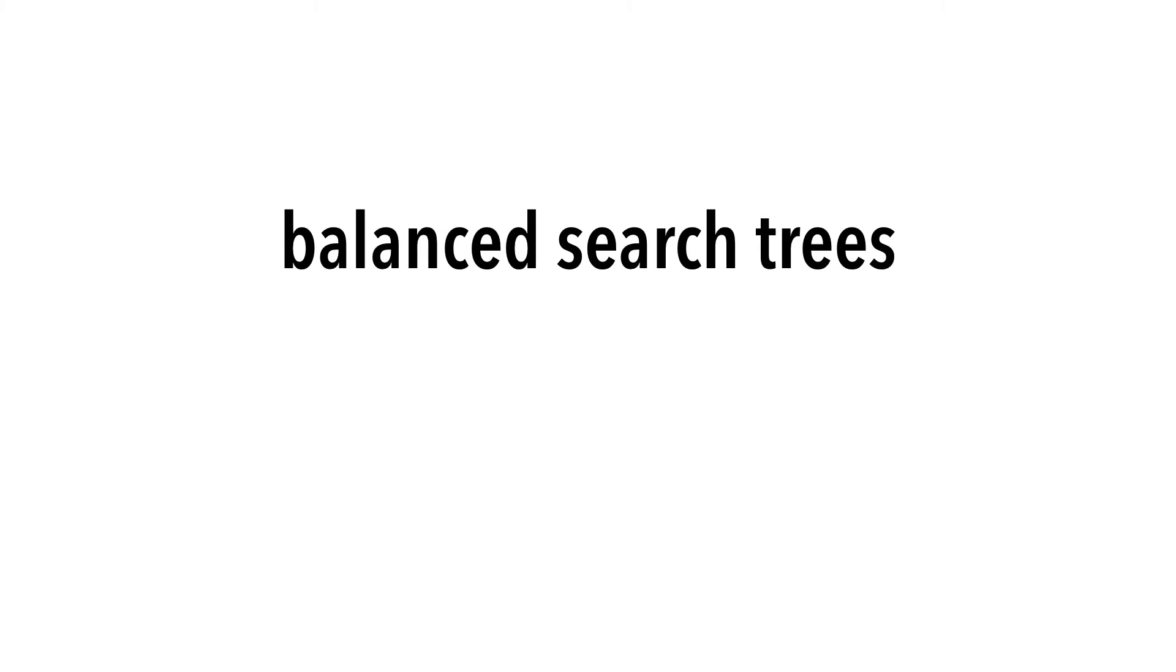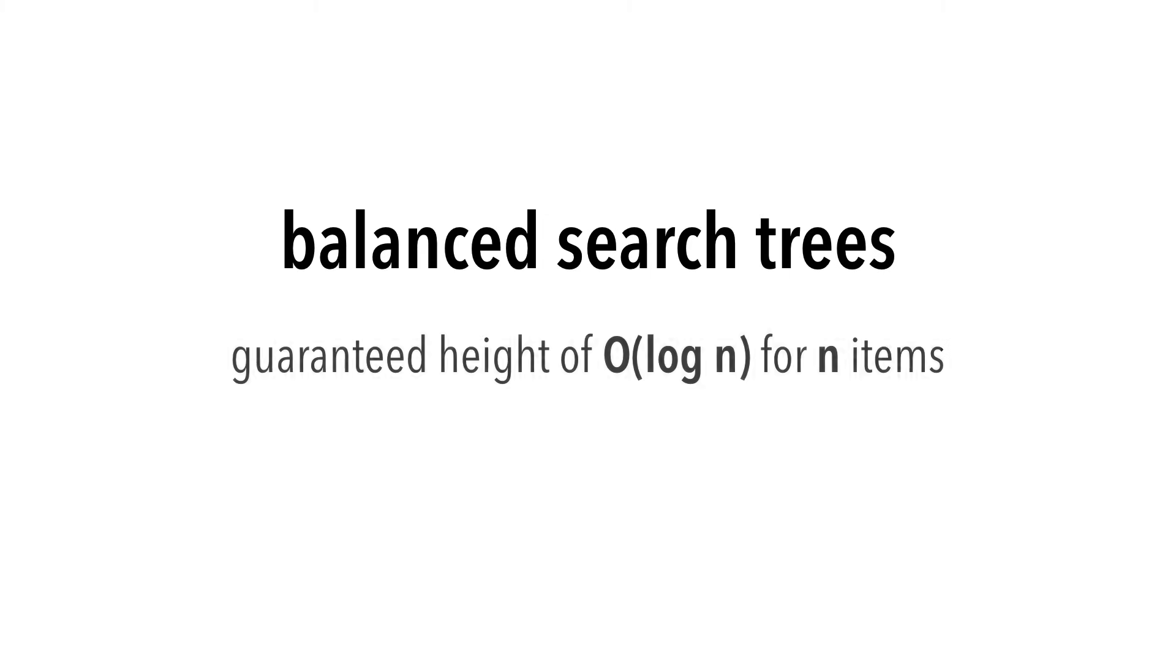The answer to this problem is balanced search trees. These binary trees have a guaranteed height of big O of log n for n items.